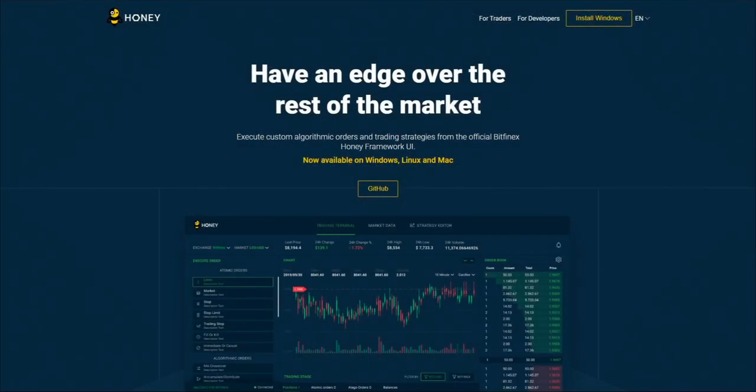Hi, my name is Jacob. I'm an engineer at Bitfinex, and today in this video we'll be taking a look at how to get set up and started using the Honey Framework. So the Honey Framework is a complex set of tools that allows our users to get an edge over the markets by being able to create their own custom algo orders and also custom algo trading strategies.